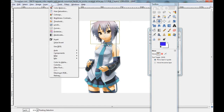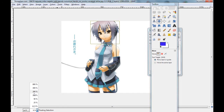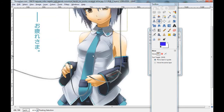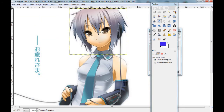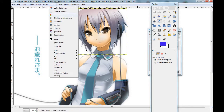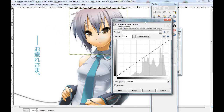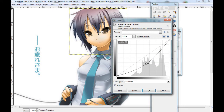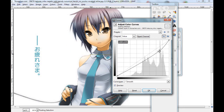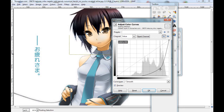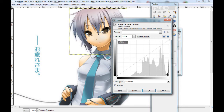Now go to Colors, then Curves. Here you can change a curve — for example, make it darker.